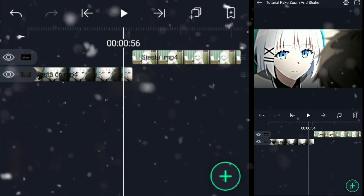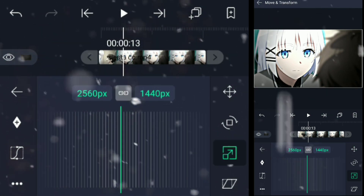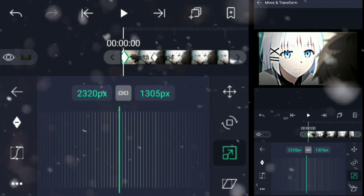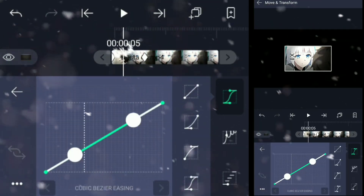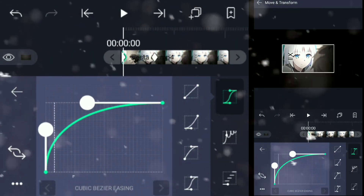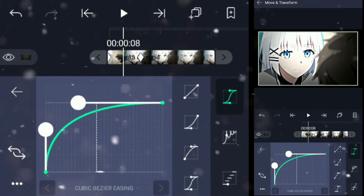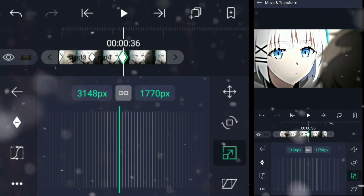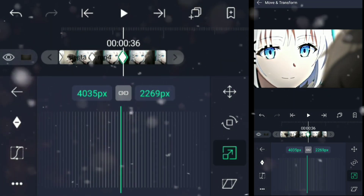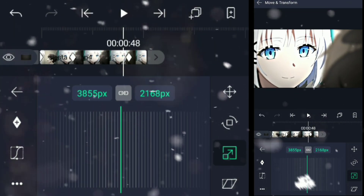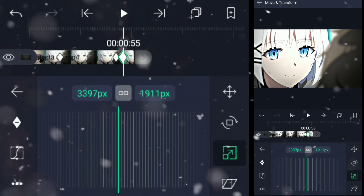First place your clips. Now follow me. You can place this keyframe wherever you want to zoom. Or you can just put it like this. Now zoom out.